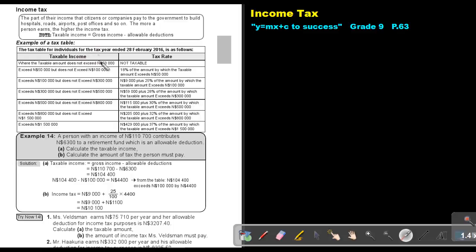This is the tax table used in 2016 and continuing into 2017. If your taxable income does not exceed $50,000 — that is, if you earn less than $50,000 — you don't pay any tax.